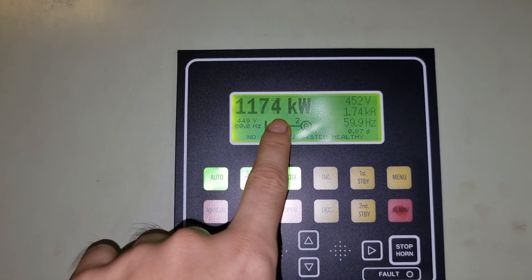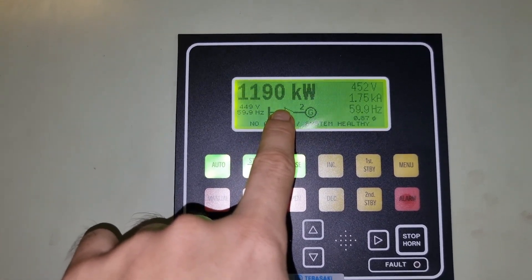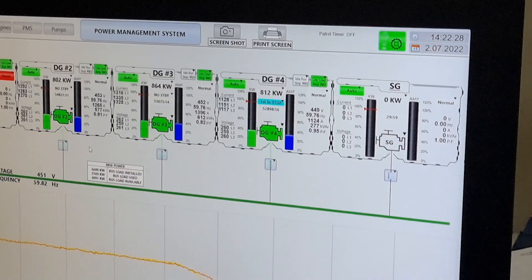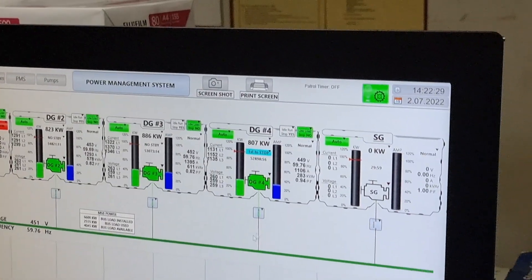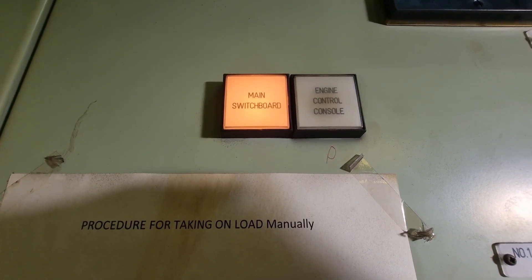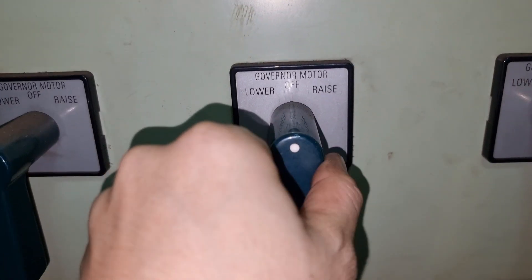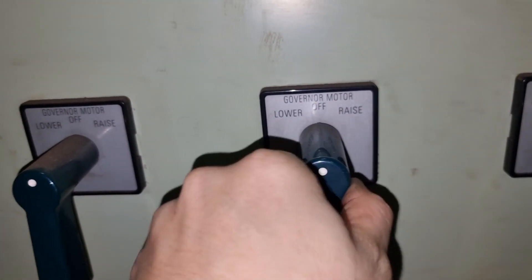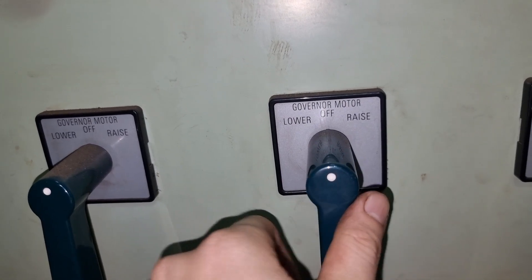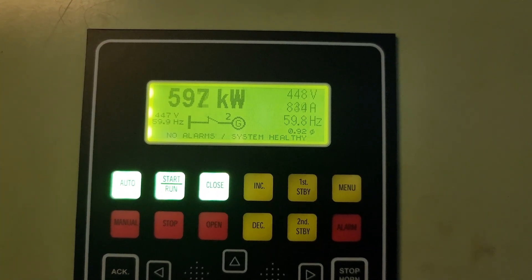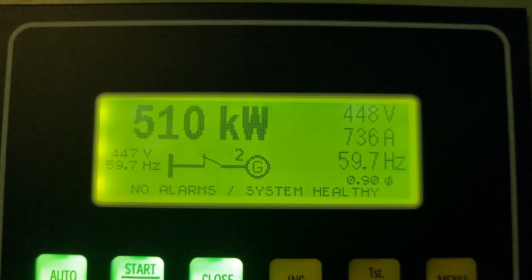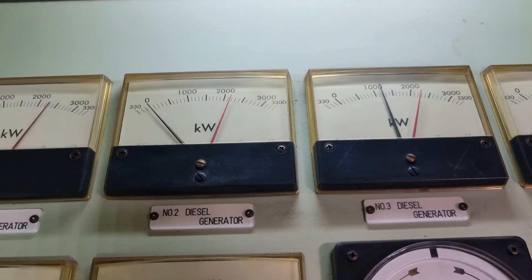Right now we're having around 1186 kilowatts on generator number 2 and we will do the testing of this reverse power trip. To do that we need to run one more generator to shift all the load. The first thing is to put our control on the main switchboard and we will be testing on generator number 2. We need to lower the load on generator number 2 in a slow manner — as you can see the load is now slowly going down.